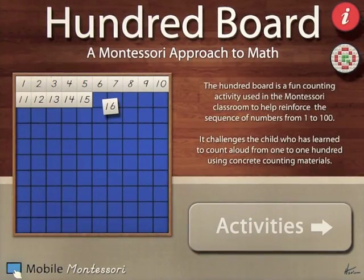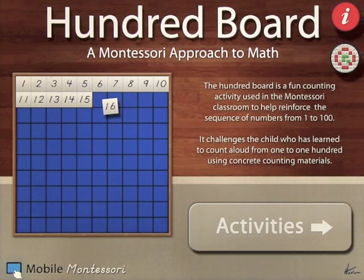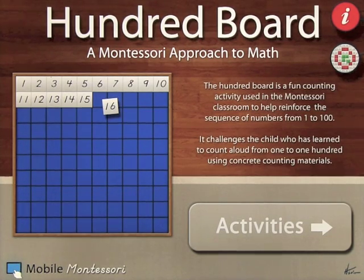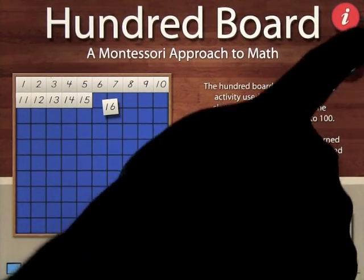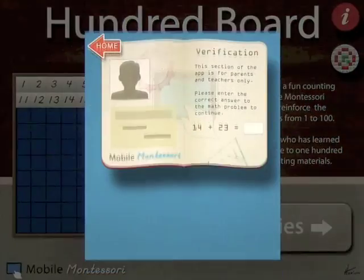Okay, we're going to take a look at an app by Mobile Montessori. This is called 100 Board. Before we do that, let's go ahead and have a look at some information.